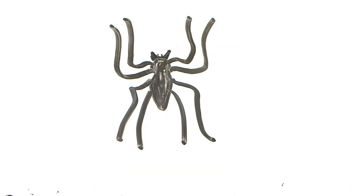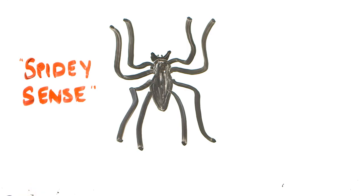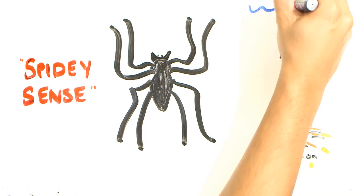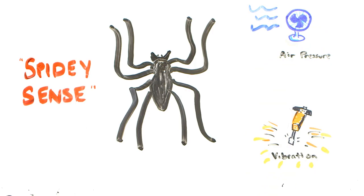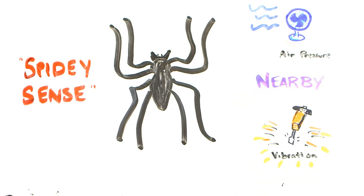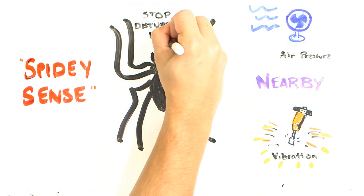And finally, what about the spidey sense? Well, spider hairs are extremely sensitive to vibration and air pressure changes, but this means that Spider-Man could only perceive things that are near him, and not events at a distance.